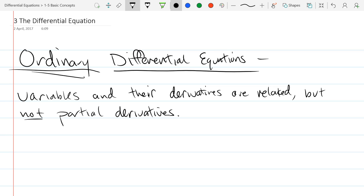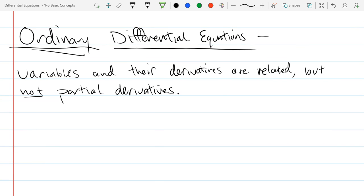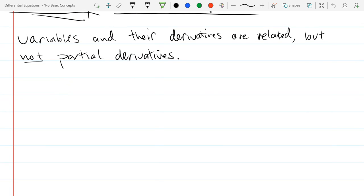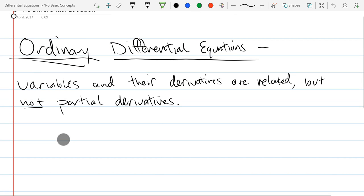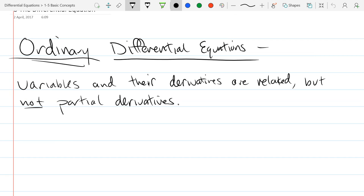If you allow partial derivatives, they're called partial differential equations — that's another course. We are not doing that here. All our derivatives will be of the same variable, typically d/dt or d/dx. So we'll just drop the word 'ordinary' and simply say 'differential equations' going forward.